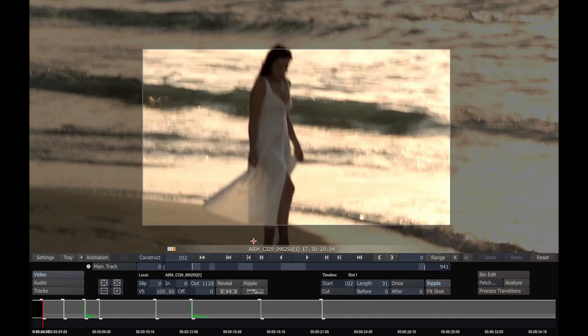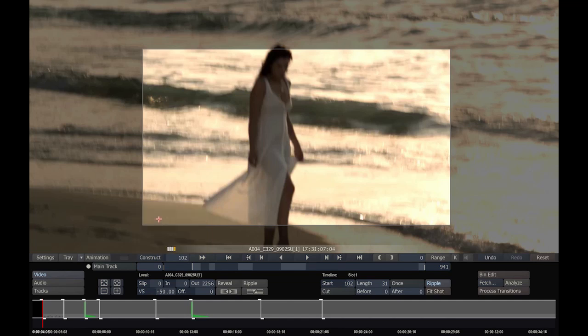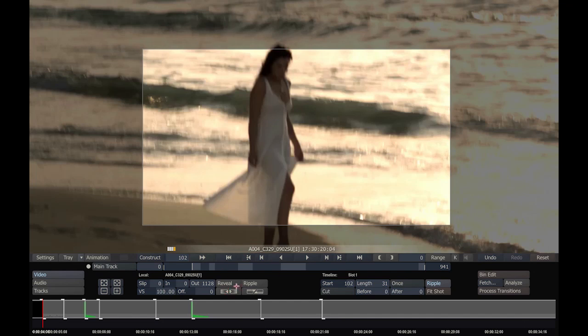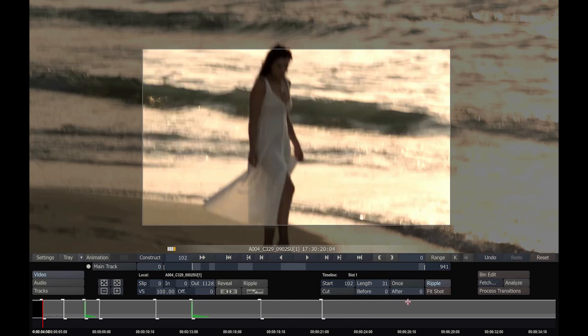Now the editor is one of the very powerful modules in Scratch Lab. You can see here it's divided into video, audio, and tracks. In video, we can adjust slip in and out points of our source footage, the speed of our source footage—for instance, in this case we would be running at half speed. We can also set offsets, flop, flip, and here are some timeline settings. We can add transitions. We can change our start point of a clip, the duration of a clip, how it's played, and whether or not it's a ripple.